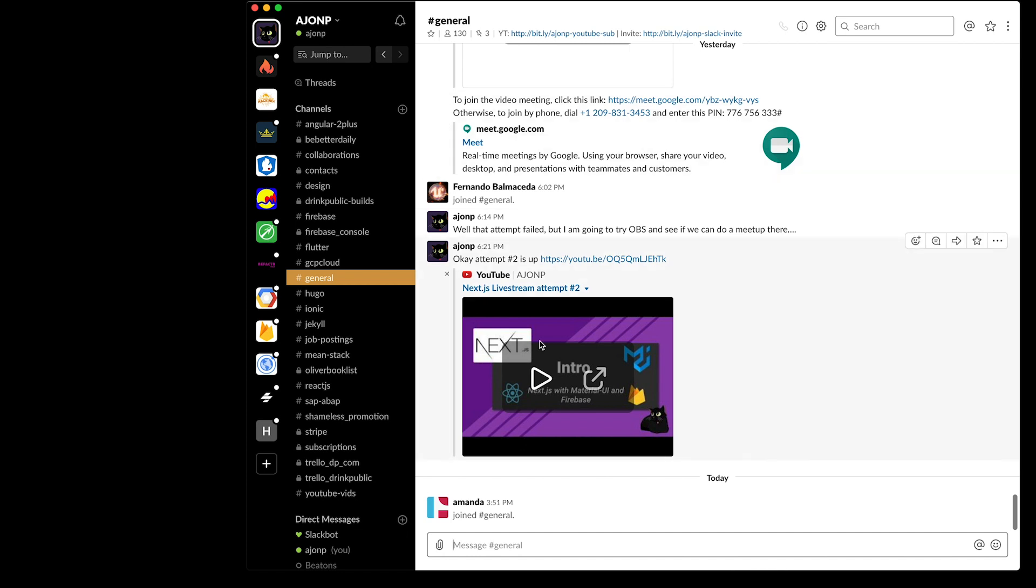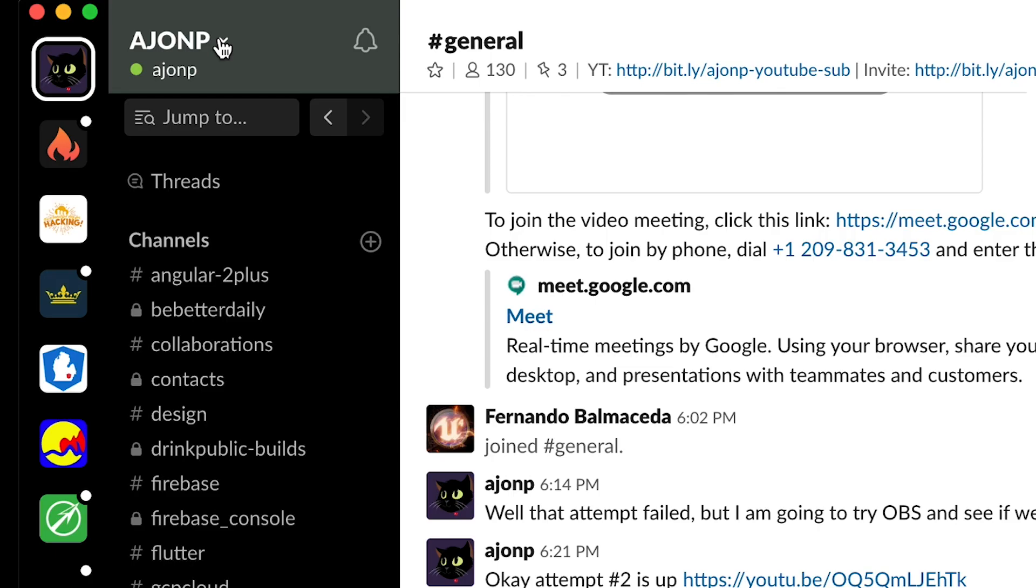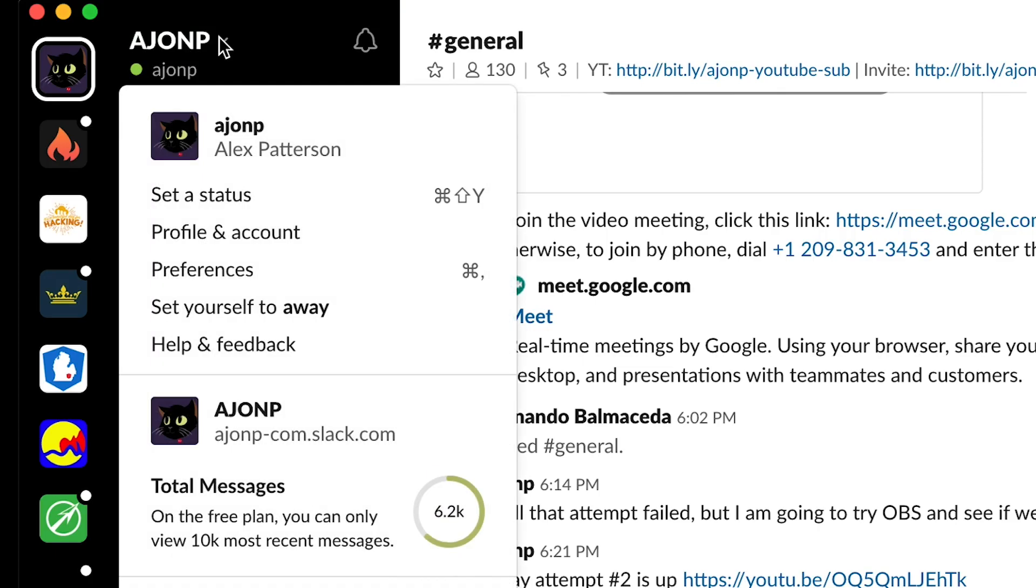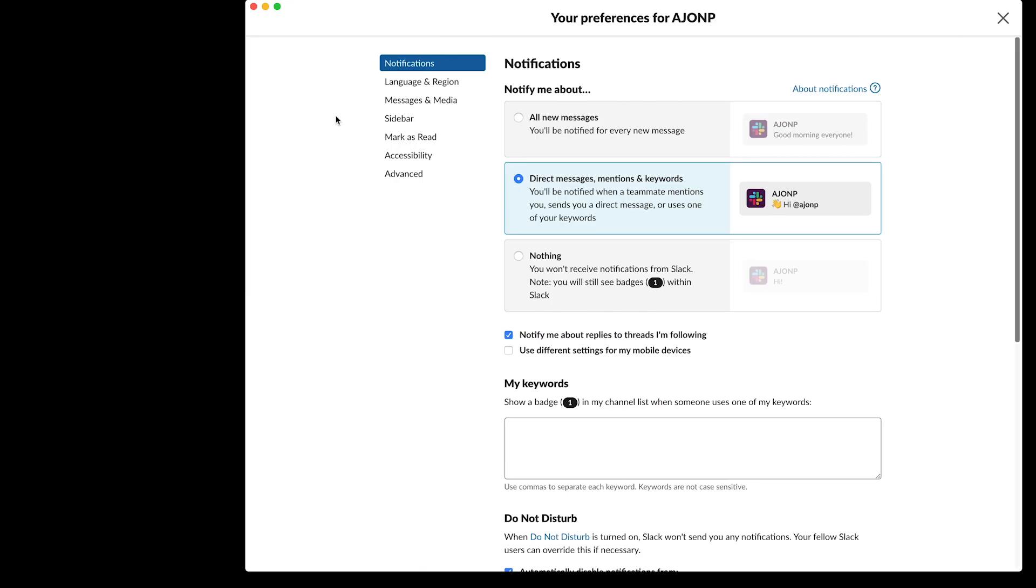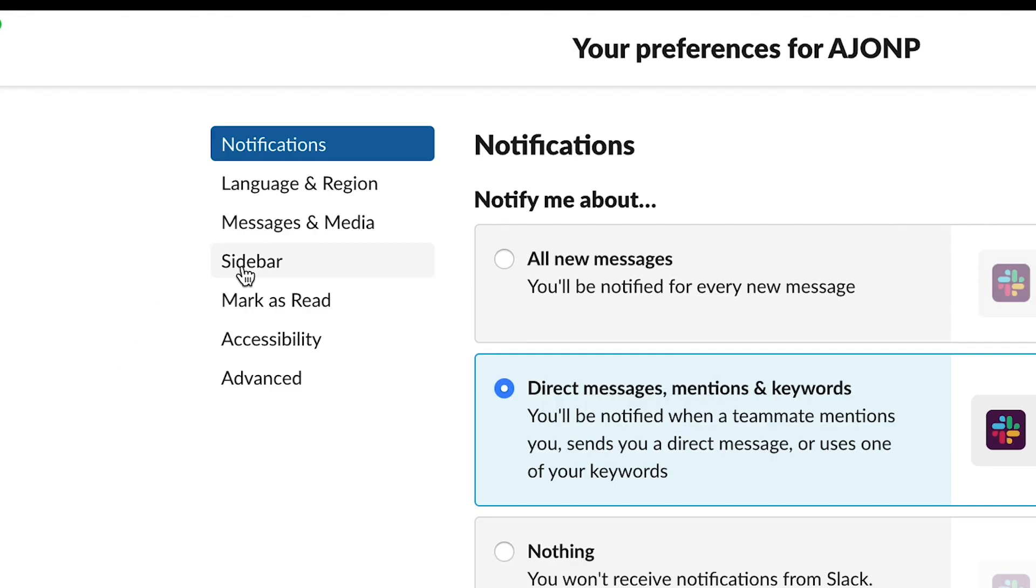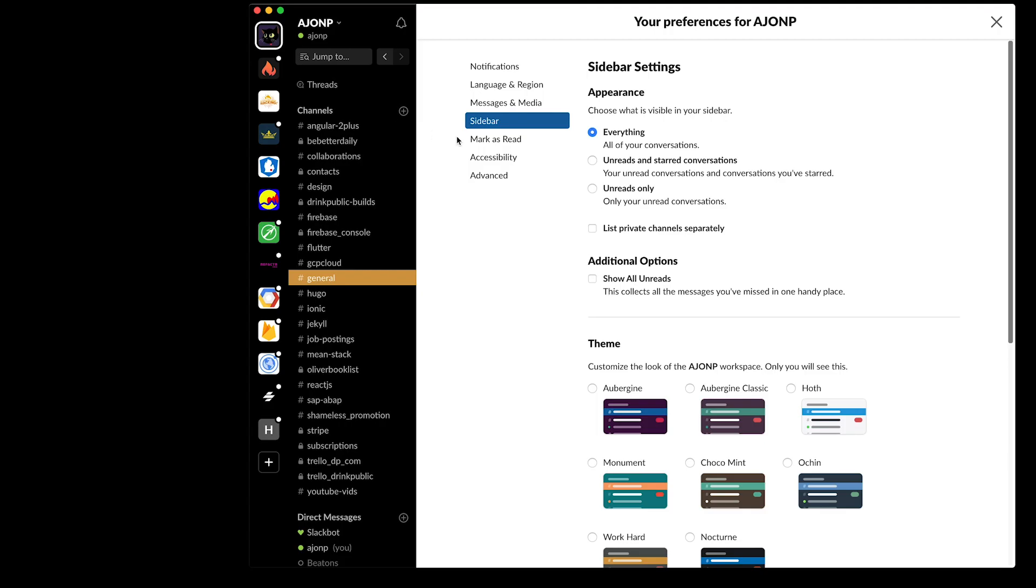Take a look - if you're in the main channel you can always jump up to where your name is or here in the sidebar. If you click on this you can go to preferences, and under preferences you can actually go to the sidebar tab.